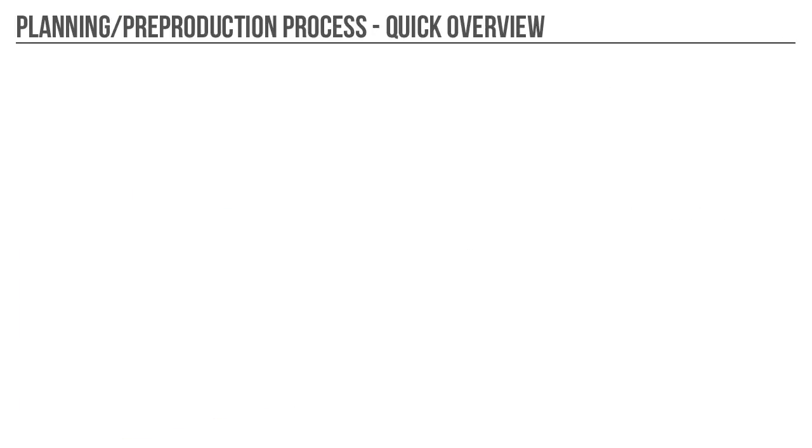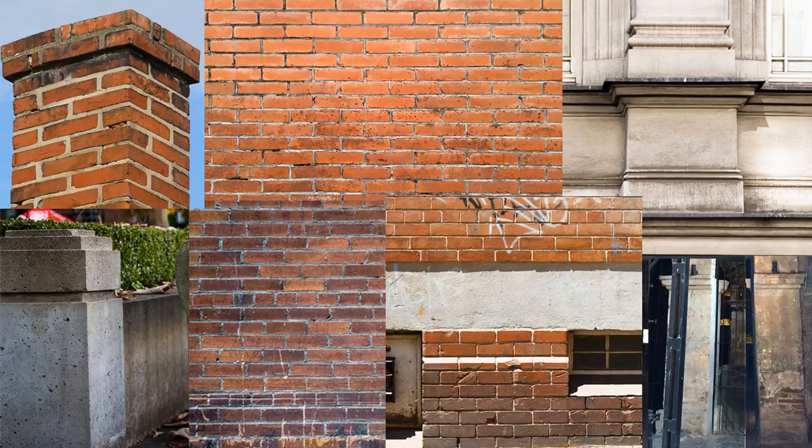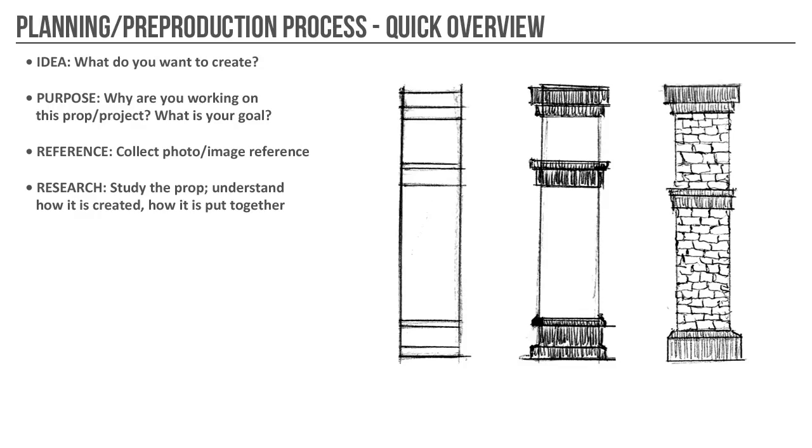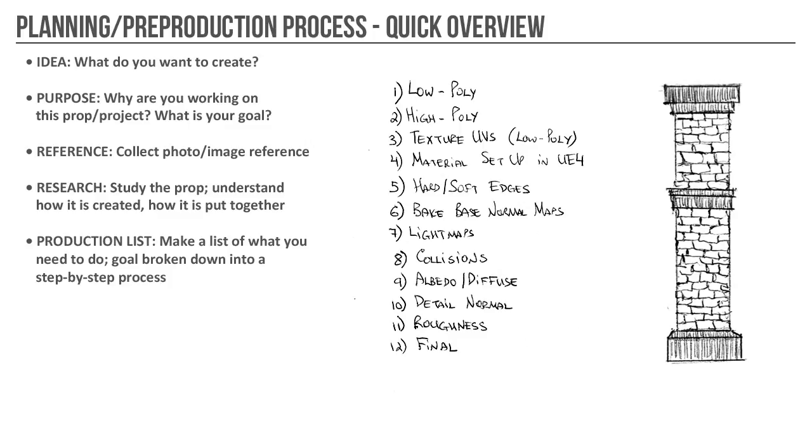We'll start by briefly going over the planning and the pre-production process. We'll talk about the idea, collecting reference, doing research, and creating a production list. This is something you should go through prior to creating any static mesh for any game engine.